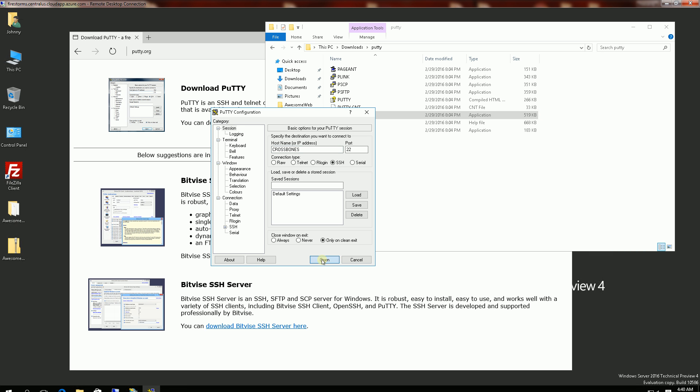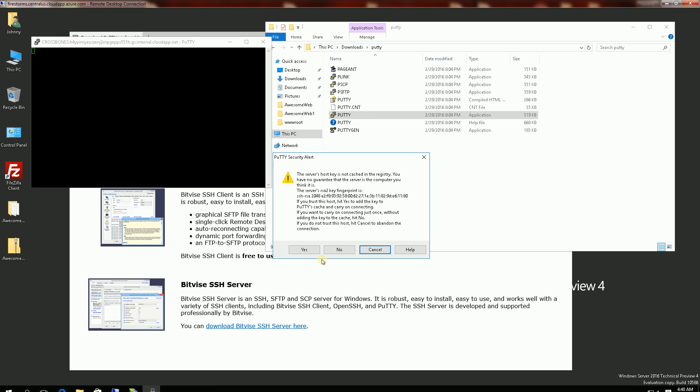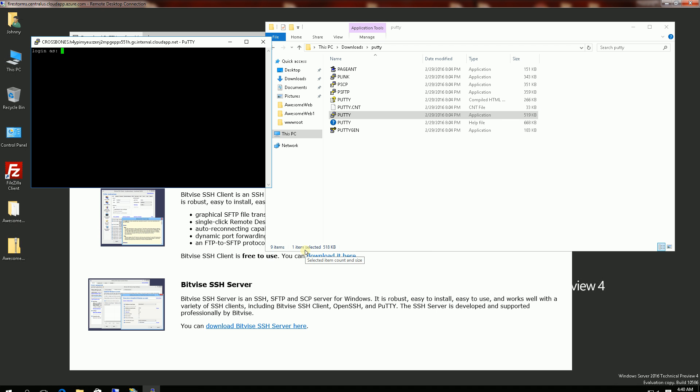So I'm going to click open here and accept the RSA fingerprint. And I put in my username and password that I created when I was creating my VM.